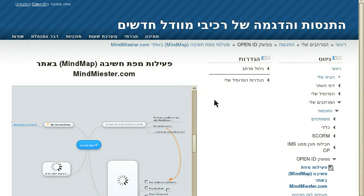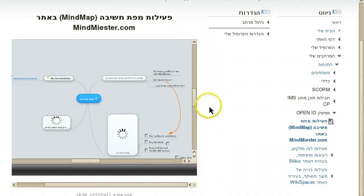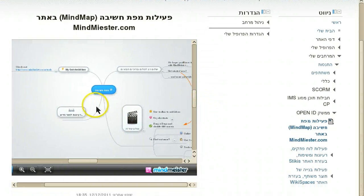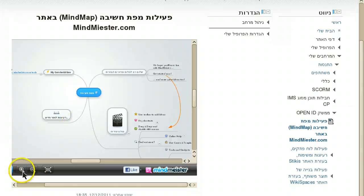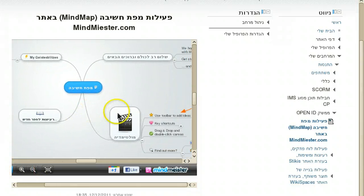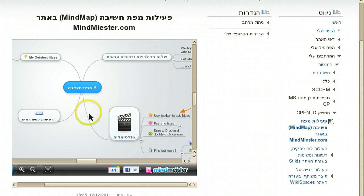Here you can see a mind map which was embedded from MindMeister.com — a very powerful mind mapping tool. We love it especially because it supports Hebrew natively.